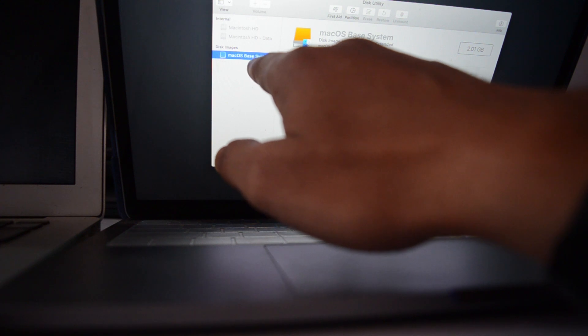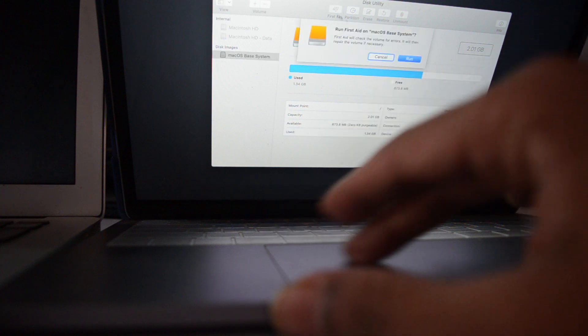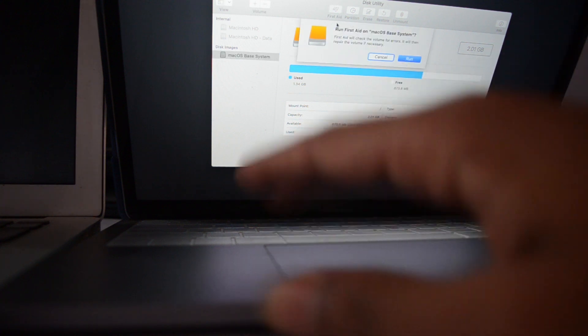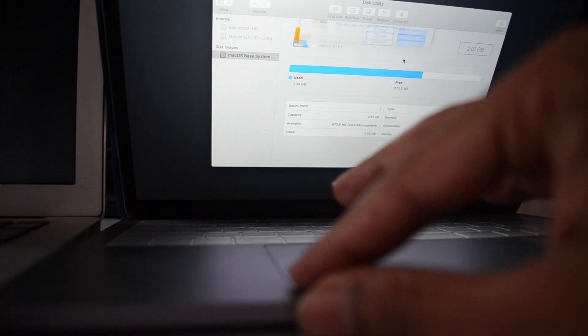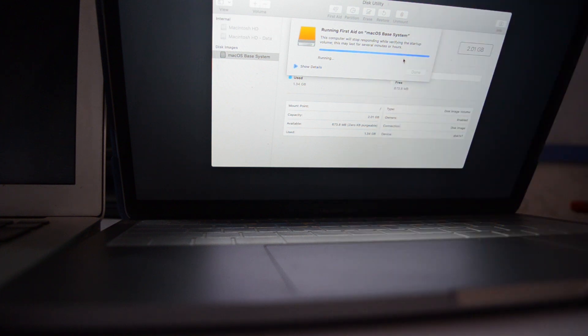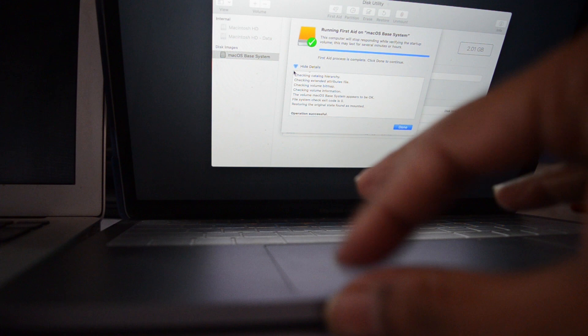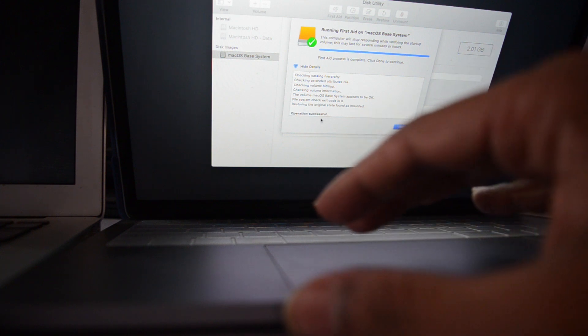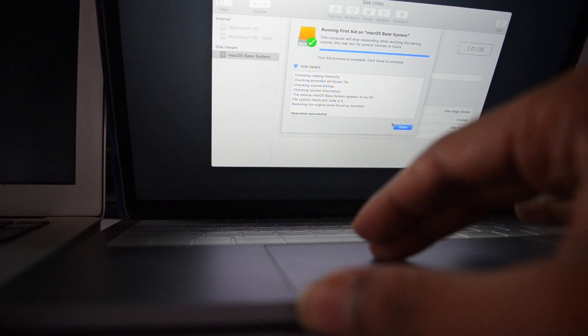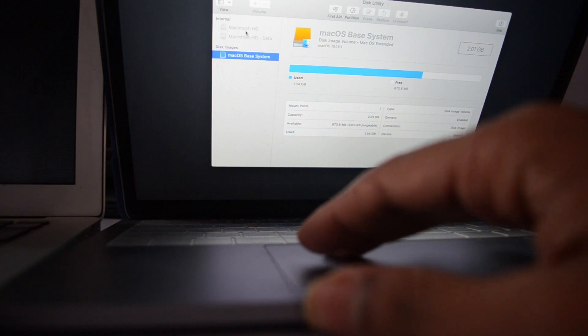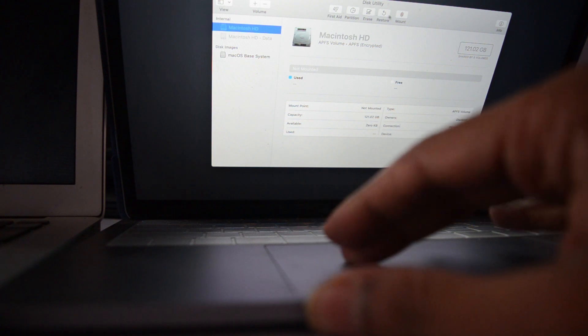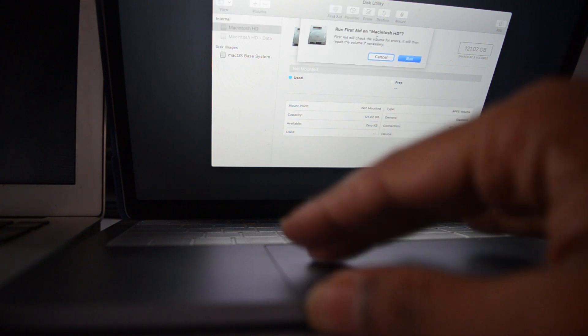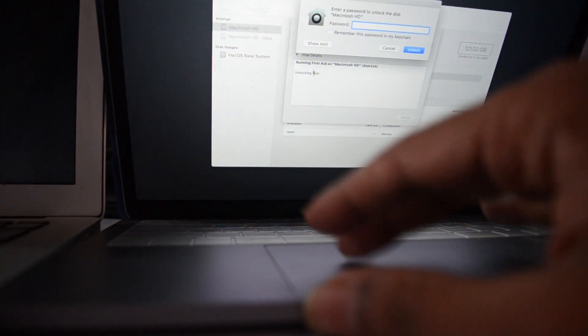This image is the macOS Base System - it's the disk image. So at first we'll go to First Aid. Click that, click Run, and then Continue. Restore the original state found as mounted by system. The volume is okay, everything is fine. Operation successful.